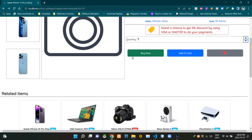This green button here is the buy now button. Then this blue one is the add to cart button. Then this one is our add to watchlist button — we can see it with the heart icon like this.